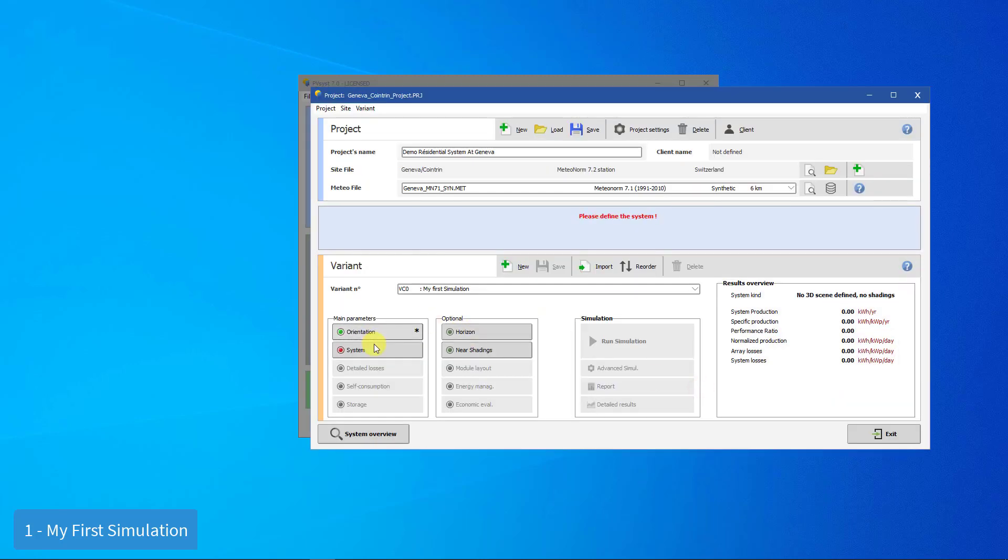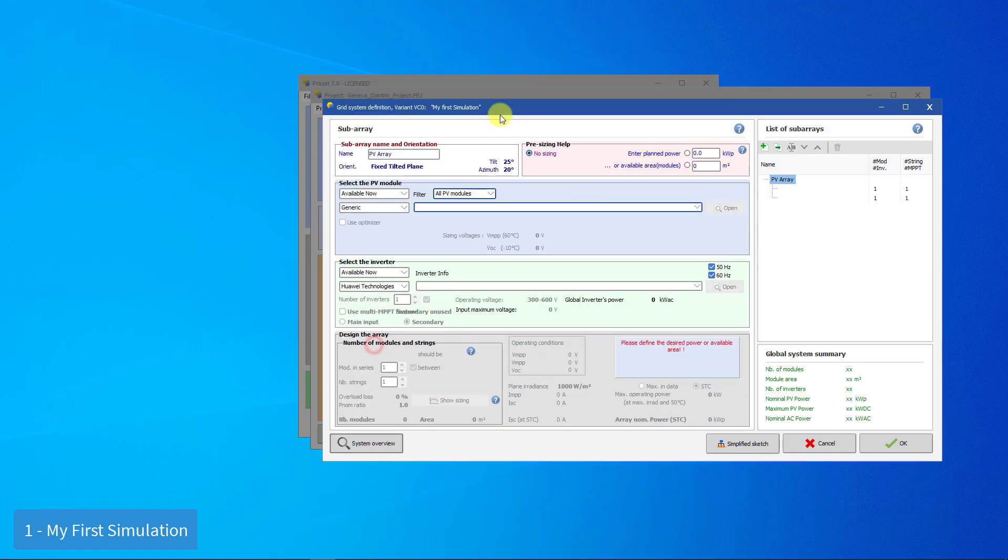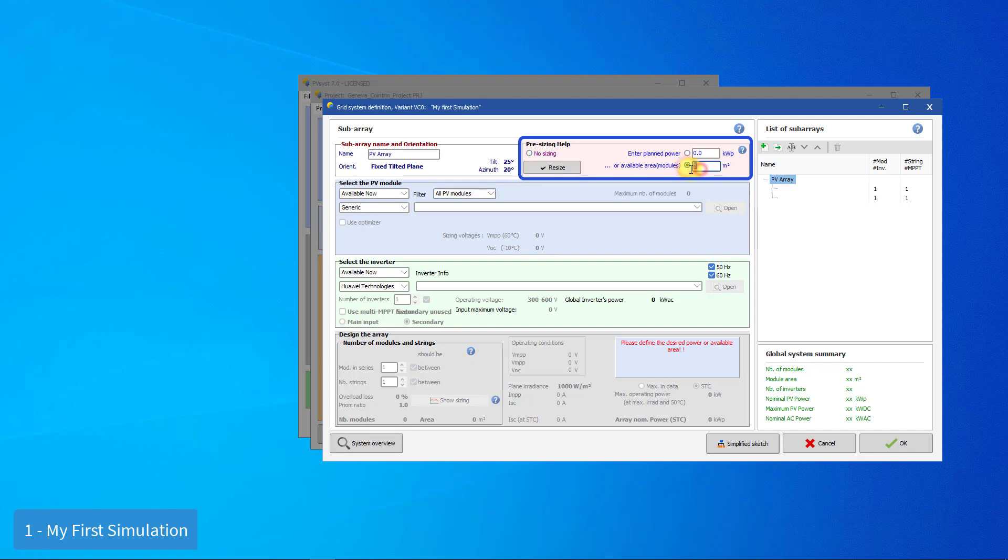Now, we have to define the system. You may define the desired PV power or the available area. It is not mandatory to define a value here, but this will simplify your first approach, as this will allow PVSyst to propose a suitable configuration. We will set the available area for positioning our PV modules.